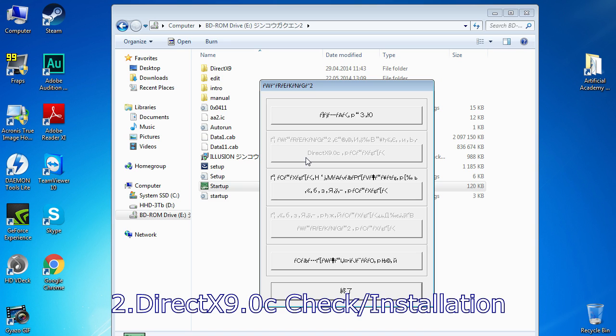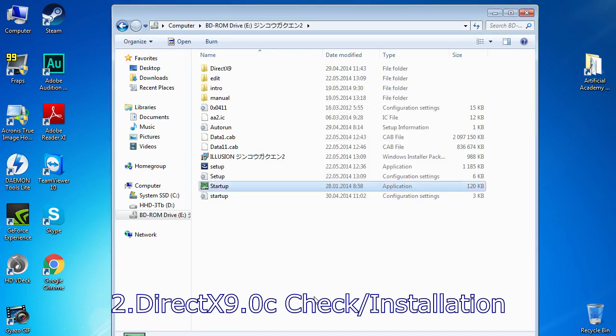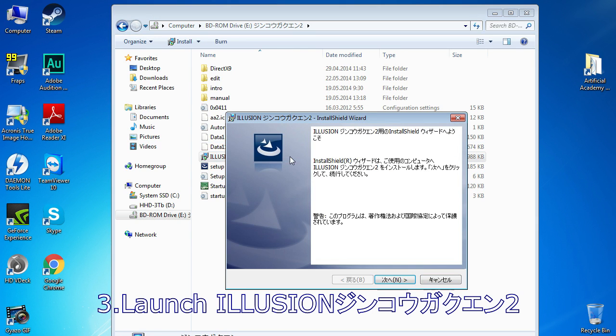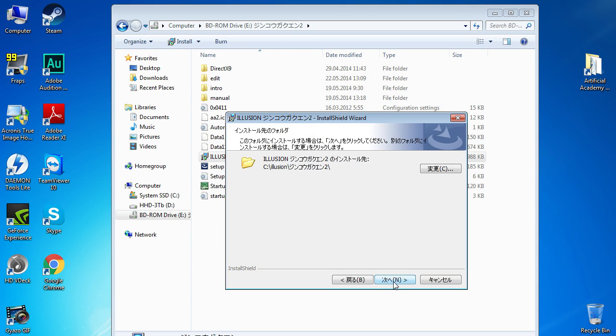If it is inactive, just press the last button, which will close the application. Then launch the Illusion installer application.